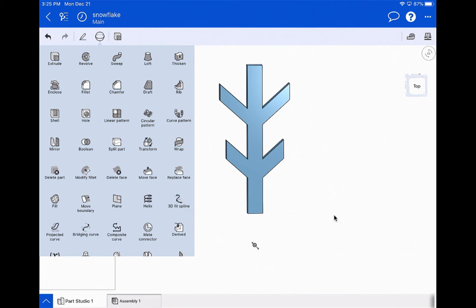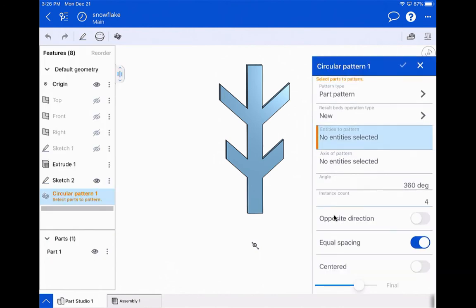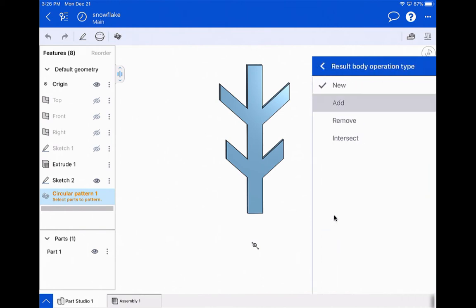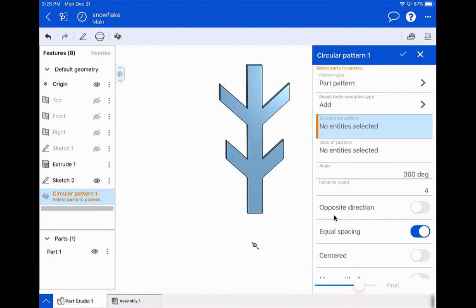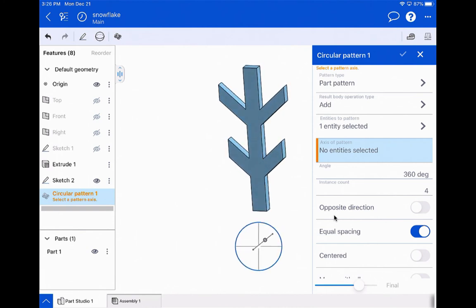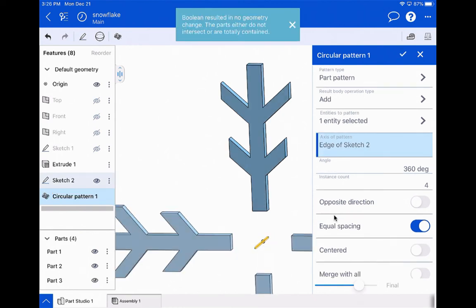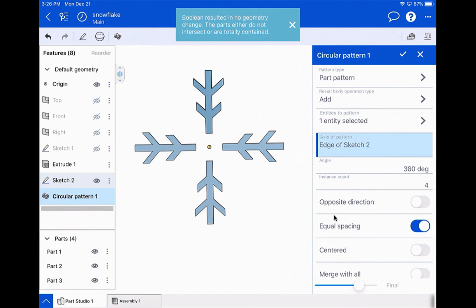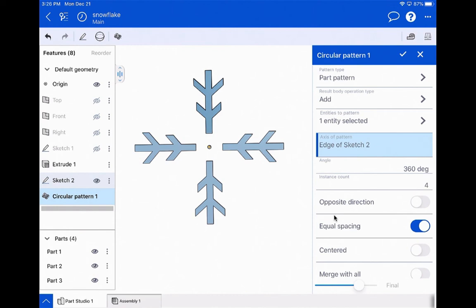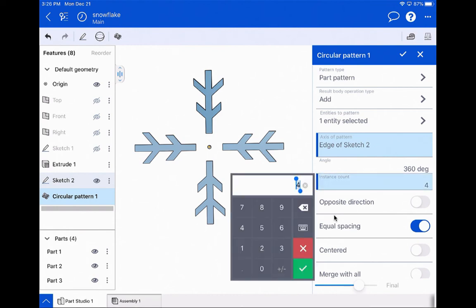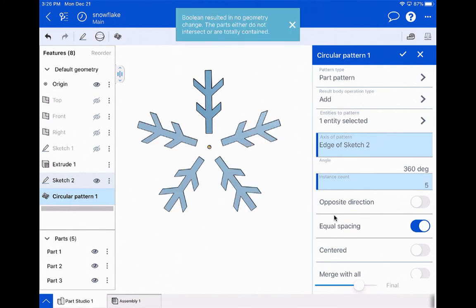Now comes the cool part. We're going to click that circle icon again and this time choose 'Circular Pattern' — it's the third row from the top, next to the linear pattern. In this menu, we want to do a part pattern. Change the operation type from 'New' to 'Add' so we make one solid snowflake rather than separate pieces. Click the entity to pattern, then click 'Axis of Pattern' and select that line I made on the front plane. By default there are four instances — let's try five, then six, then seven.